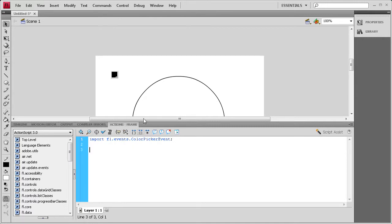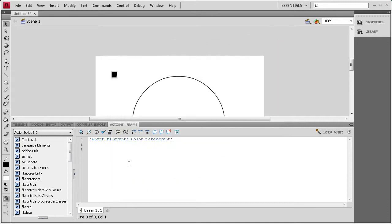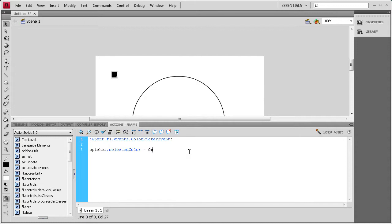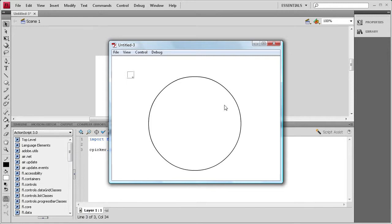Now what we're going to do is change the color that the color picker is initially at. As you'll see when we test the movie, it's automatically on black, and the center of the circle is white, so we want them to match. The way we do this is by saying cPicker.selectedColor — color needs to be capital — equals 0xFFFFFF, and then a semicolon. Now if we do Control+Test Movie, you will see that it has changed to white, matching the fill of the circle.